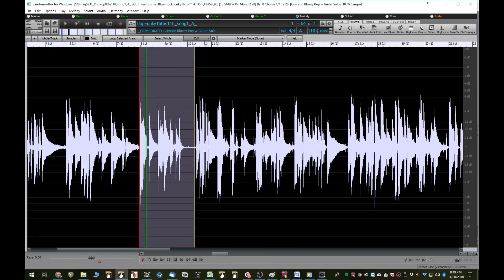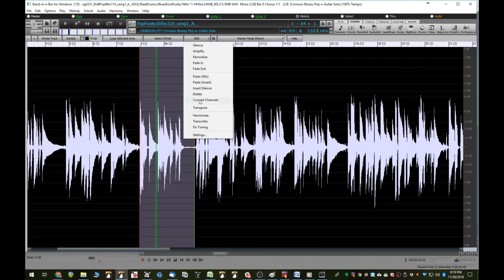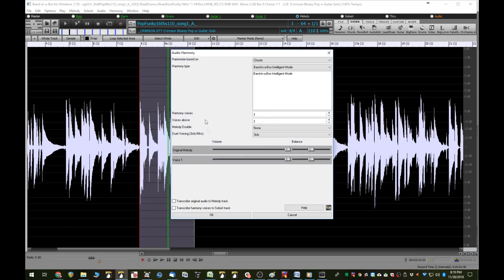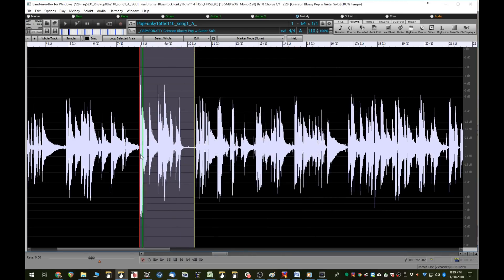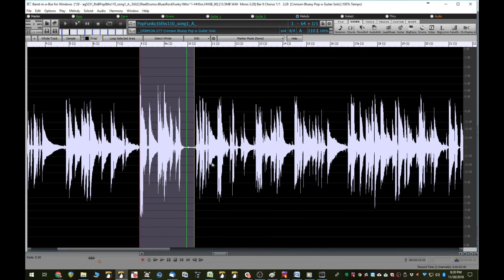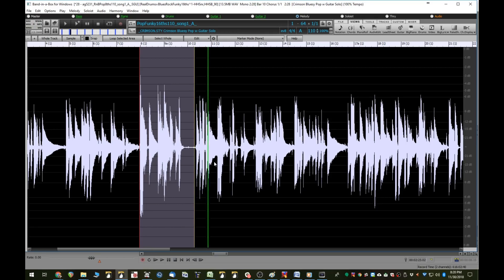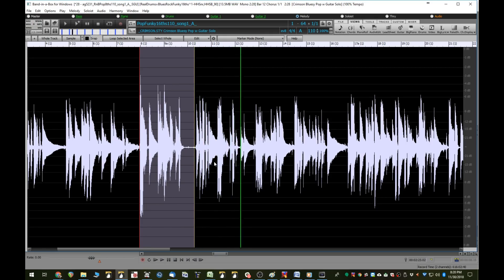Audio harmonies are enhanced with the Band in a Box Harmony Engine, providing sophisticated harmonies with passing tones to your audio track. And there are many more great new features. And we've got great new Reel Tracks, Reel Drums, and Reel Styles.